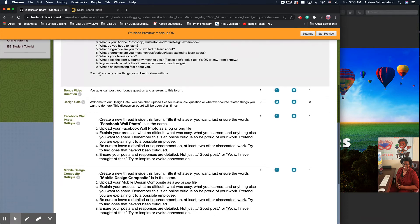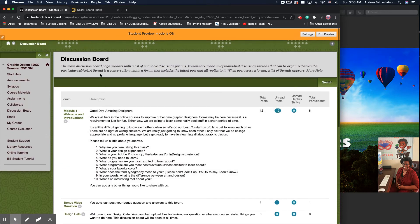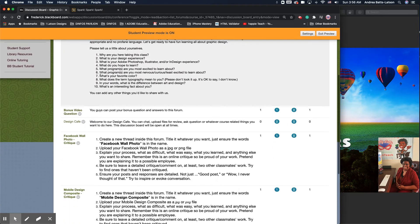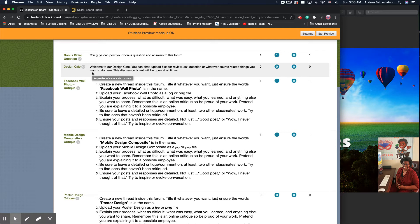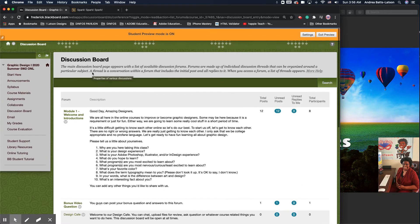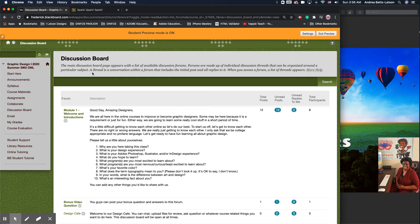I also have an open discussion board in here, the Design Cafe. This is where we can go in and whatever you want to ask, whatever you want to talk about, let's do it. Talk about it in the Design Cafe. Make sure you're taking advantage of all that. If you have questions for me and you want to make sure that the whole class sees it because someone else might answer it before I do, just put it in the discussion board.